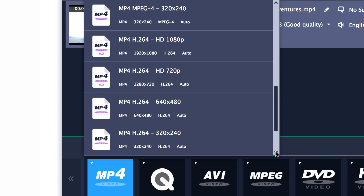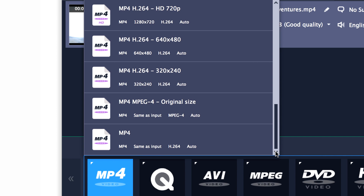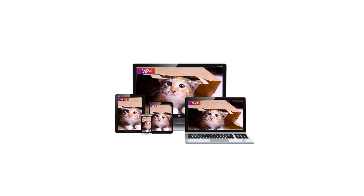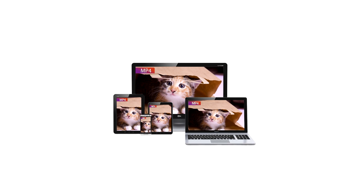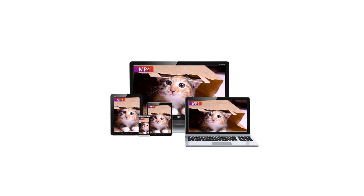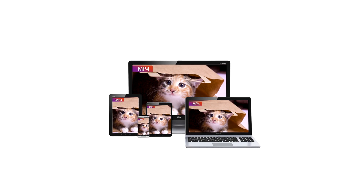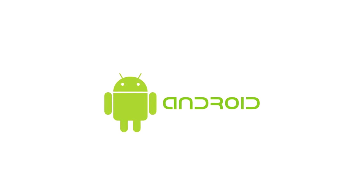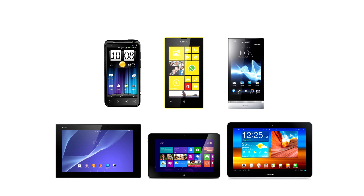MP4 is justly one of the most popular video formats, probably because it's supported by most mobile phones, tablets and multimedia players, including iPhone, iPad and iPod, as well as Android, Samsung, Sony, PSP and other devices.